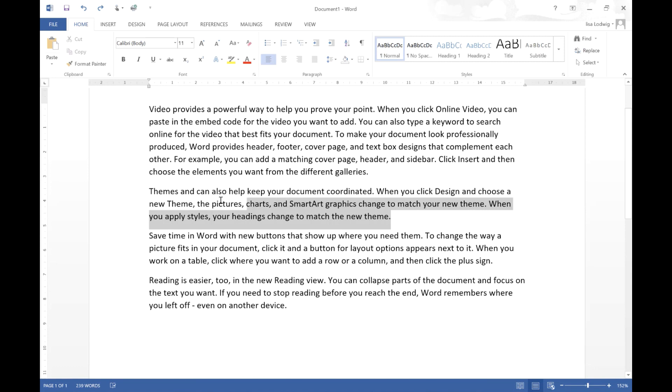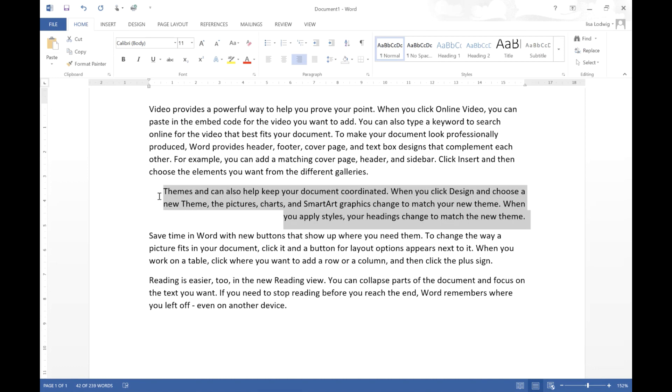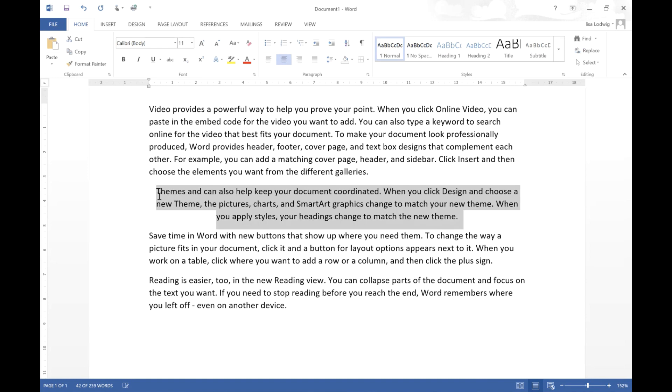If I highlight a section I can press Control R and it will align everything to the right and if I click Control L it will align everything to the left. If I click Control E it will align everything to the centre.